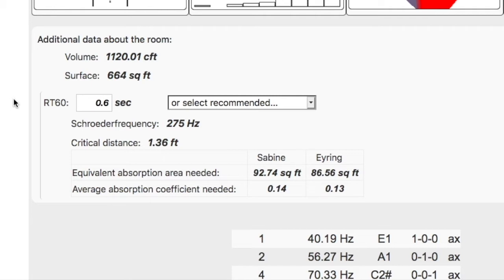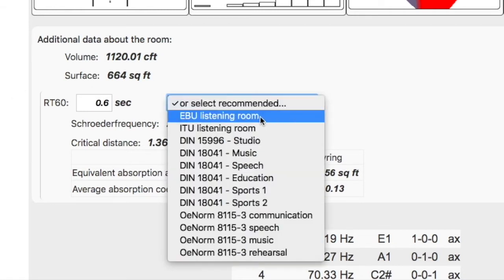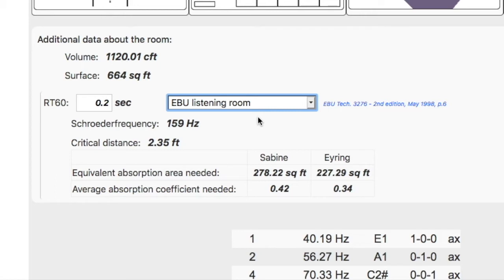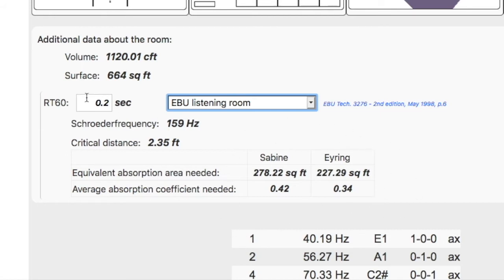It automatically defaults to a calculation of RT60 for the room. I don't want my RT60 of my room to be 600 milliseconds. So what I'm going to do is select a standard from a society or from an academic community. And I'm choosing the EBU listening room, which is in my opinion, the closest thing to a home project studio. And by selecting that, it suggests that my RT60 should be 200 milliseconds. It defines for me what my Schrader frequency is. And it also defines for me what my absorption area will be needed to get that RT60 of 200 milliseconds.